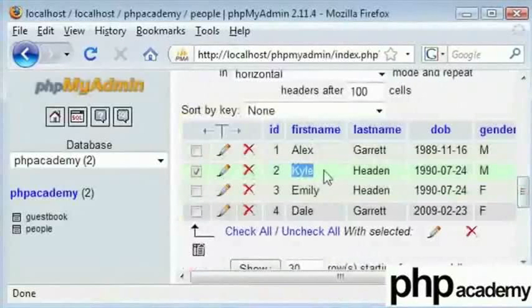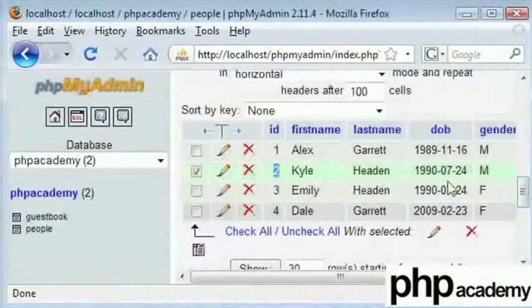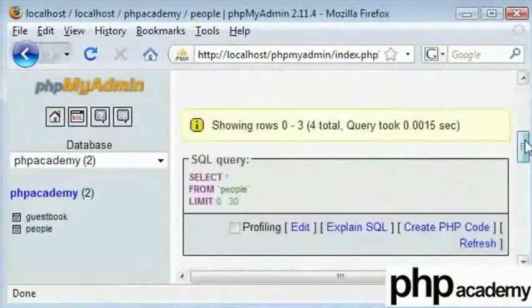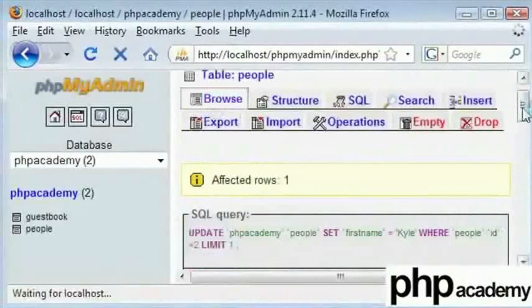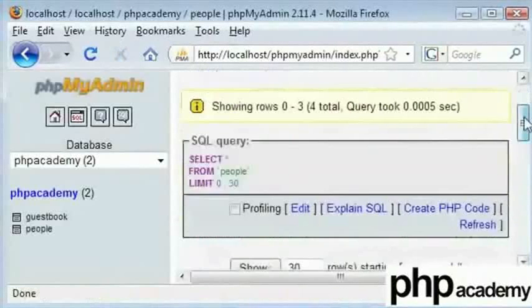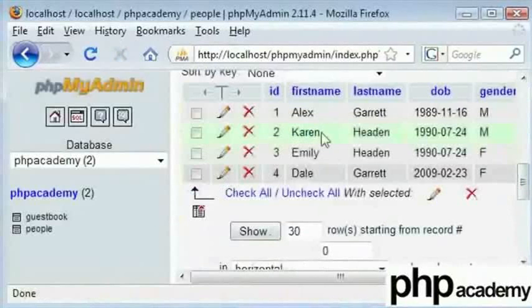Since we have changed Kyle to Karen, our ID has shown the changes. But when we click on browse and scroll down, we can see that Kyle has now been replaced by Karen.